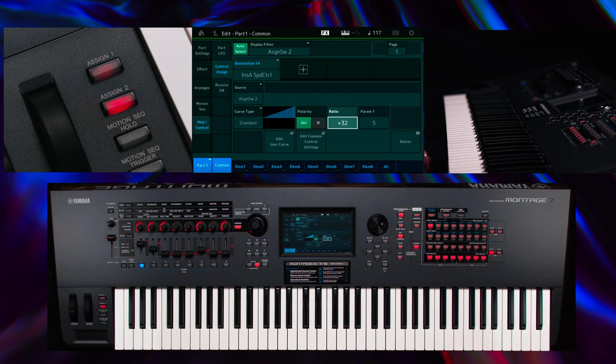It's not necessary to change the assignments from the Mod Wheel, but it is possible to change its controller destination to a different assignment.